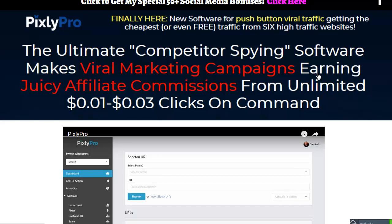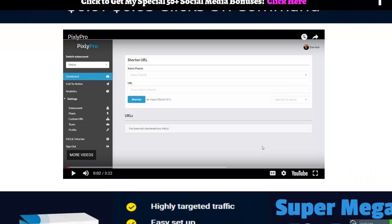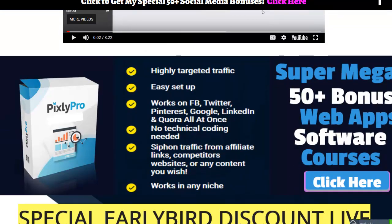Hey everybody, it's Wade Allen from True Reviewer and I'm doing a quick little video for a product that was launched this morning called Pixly Pro. Now Pixly Pro is a software that claims that it can get viral traffic instantly from six different major platforms and from your competitors. So that's kind of what they're claiming. It sounds pretty wild.